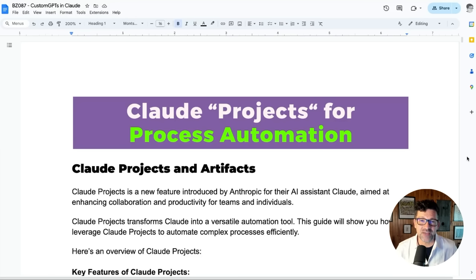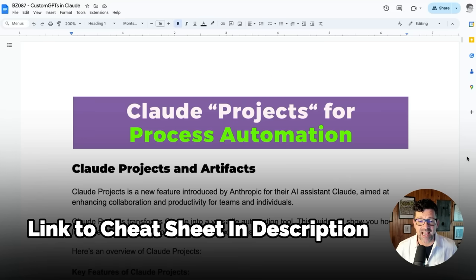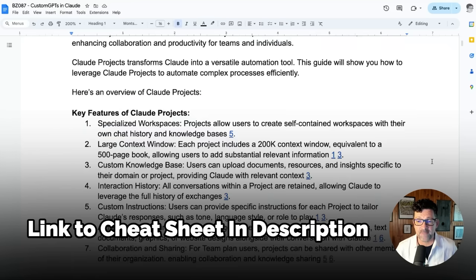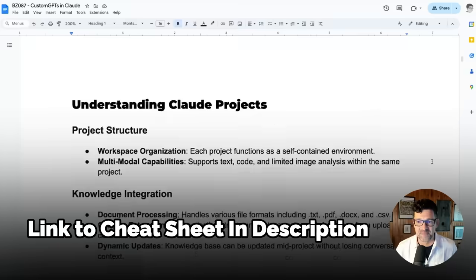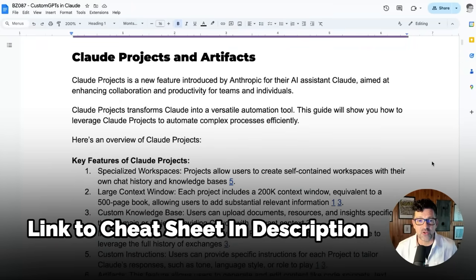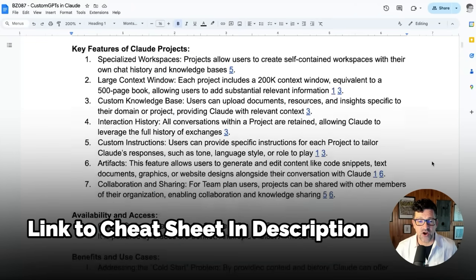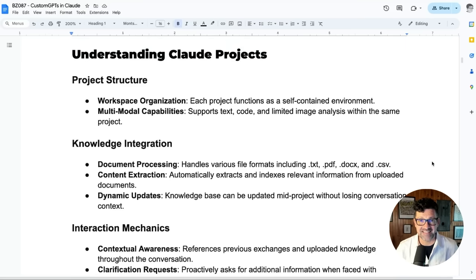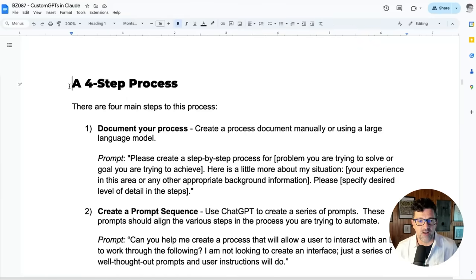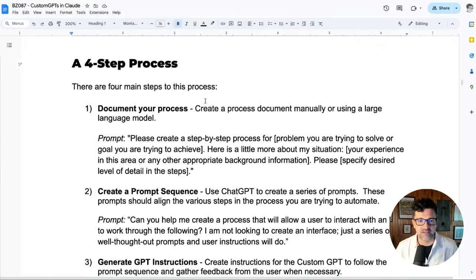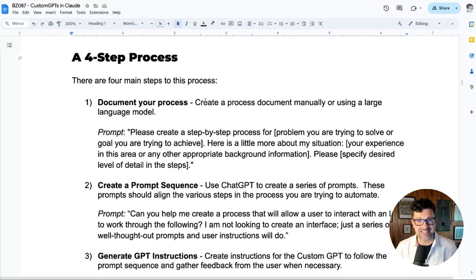Jumping right into the cheat sheet — I create one of these for each video that I make. There are now over 80 of these available instantly to anybody who joins my Patreon. There is a link in the description to get this cheat sheet so you can follow along. This is a 17-page cheat sheet, so it's more like an ebook. It includes a lot of information about the new Claude features, projects and artifacts. These features are amazing, and I'm going to be creating a lot of videos around them in the future. Right here on page four are the prompts I use to create my custom GPTs.